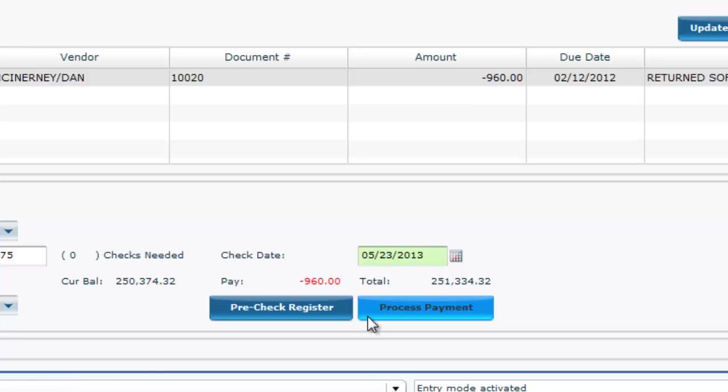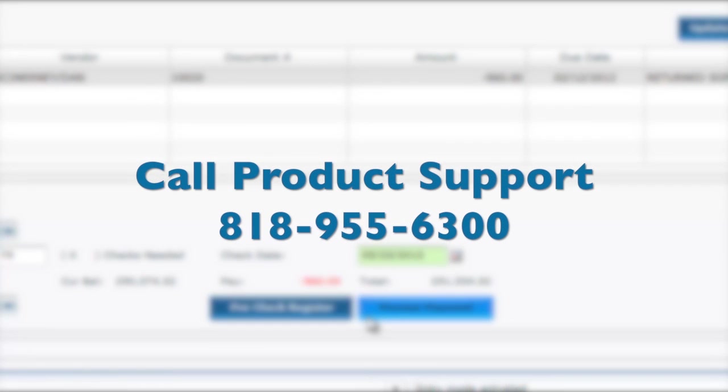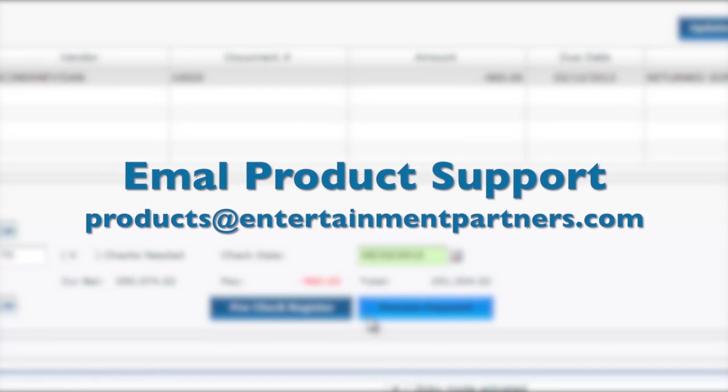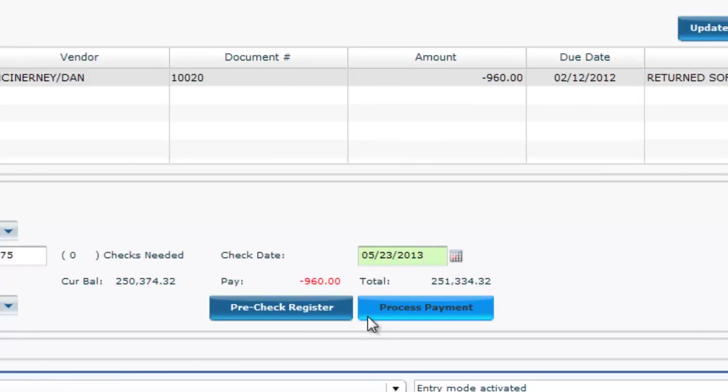If you have any questions, don't hesitate to call EP Product Support at 818-955-6300 or email us at products at entertainmentpartners.com. Thanks for watching.